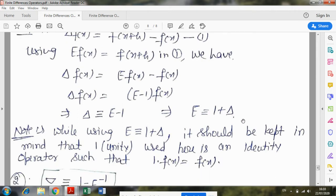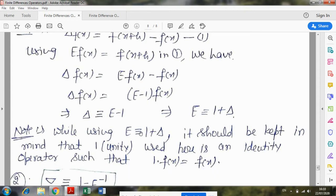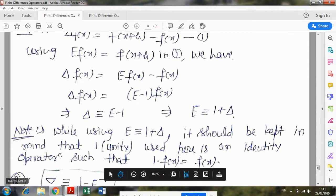Note here: the 1 written here — since E and delta are operators, not constant numbers — this 1 is actually the identity operator, not the constant number 1. Identity means, just as you've studied the identity function, whatever function it is multiplied with, the answer is that same function itself.